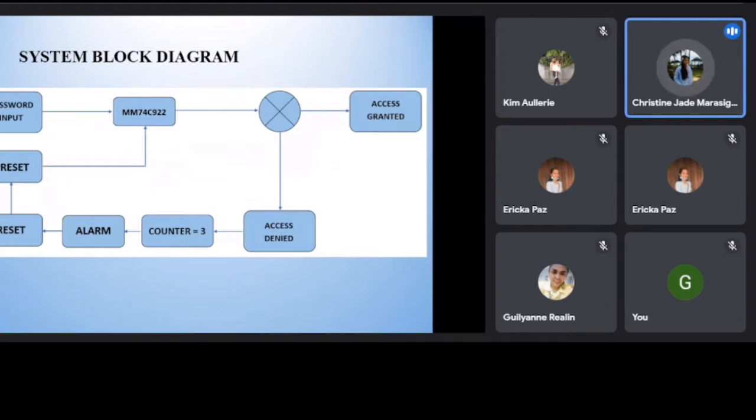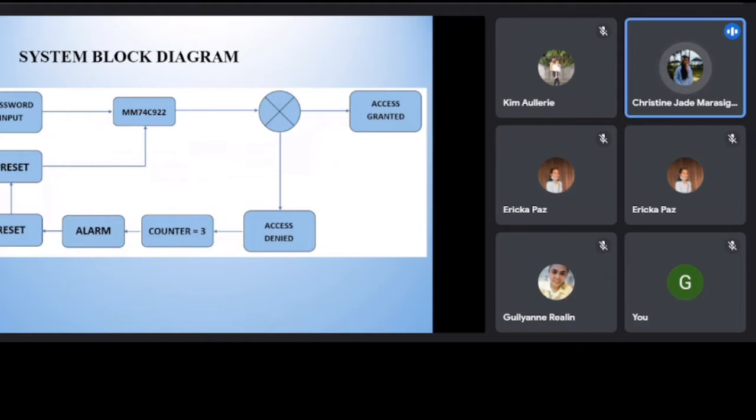But if continues wrong, the access will then be denied and the counter will add 1. The counter has only three attempts. If continues wrong input is detected, the alarm return.